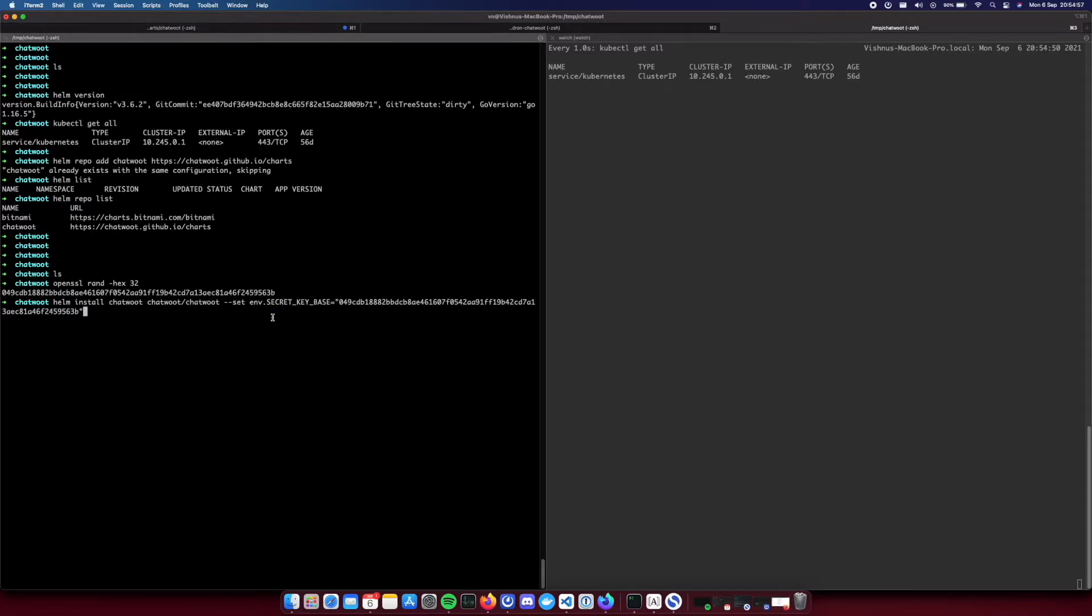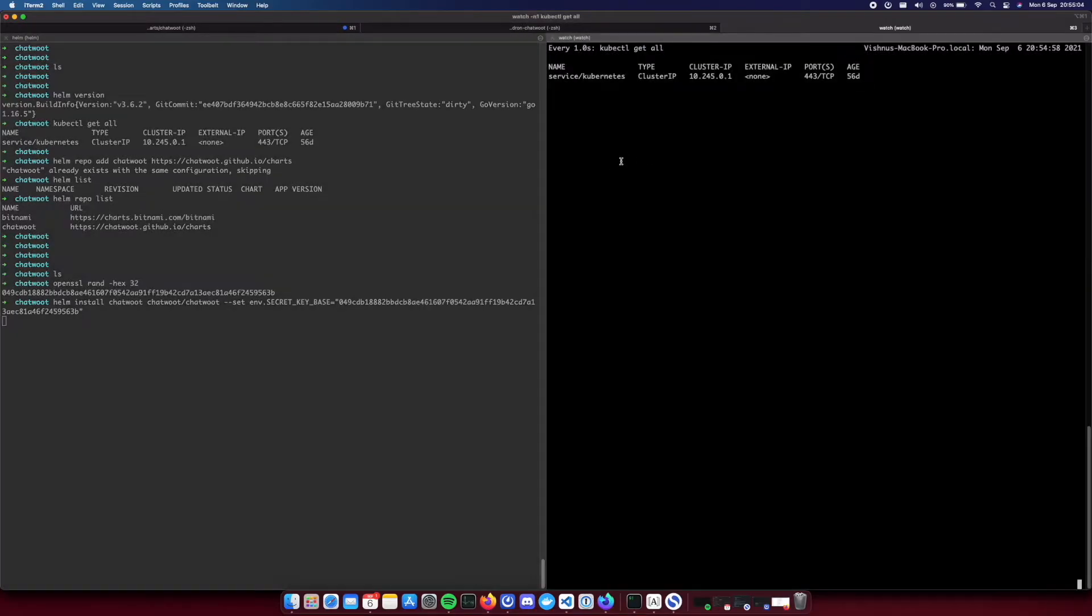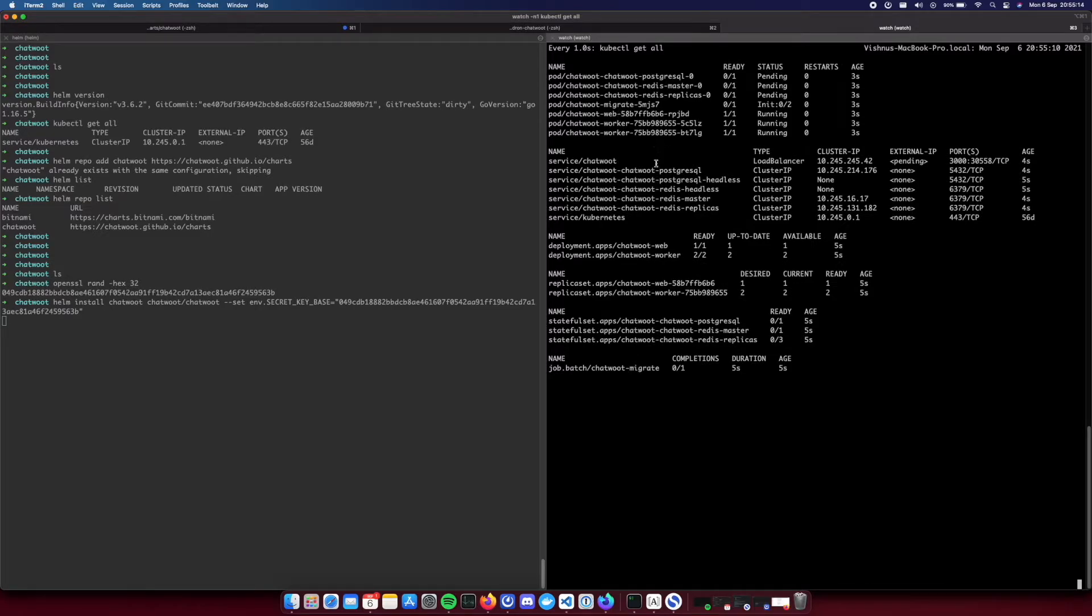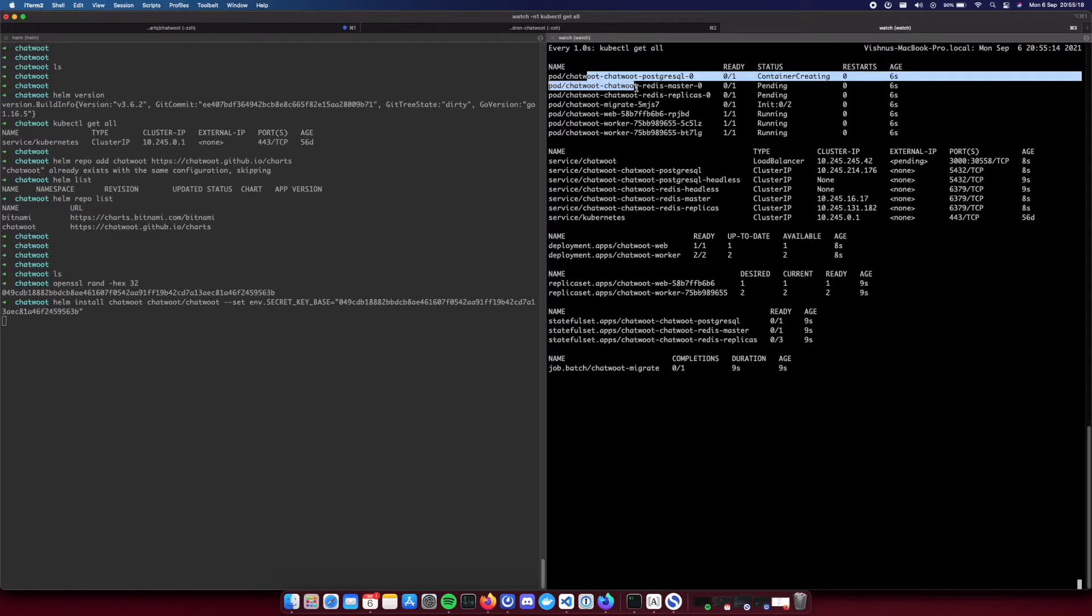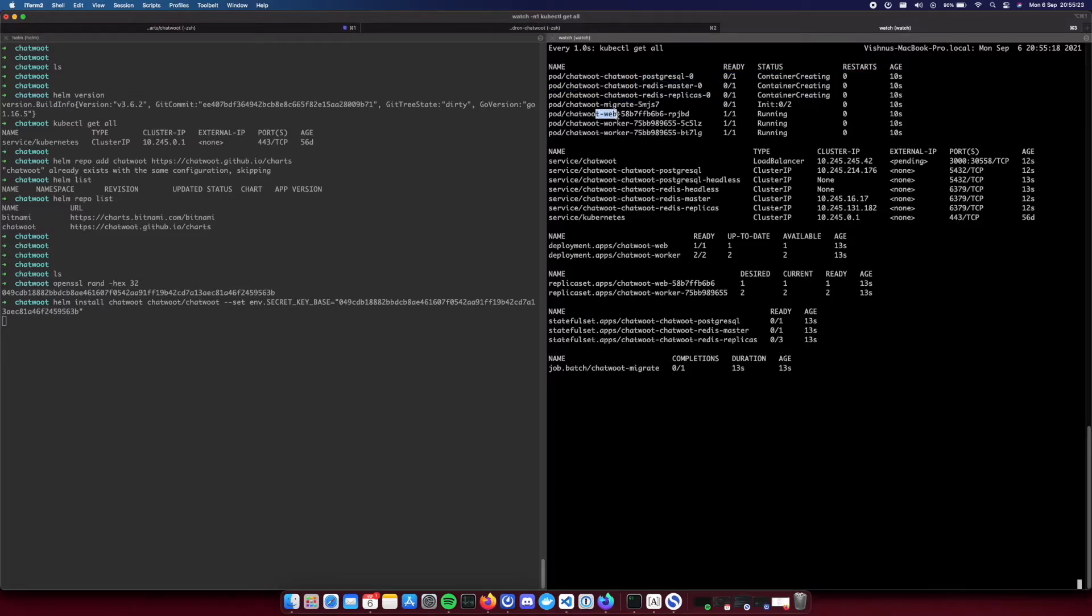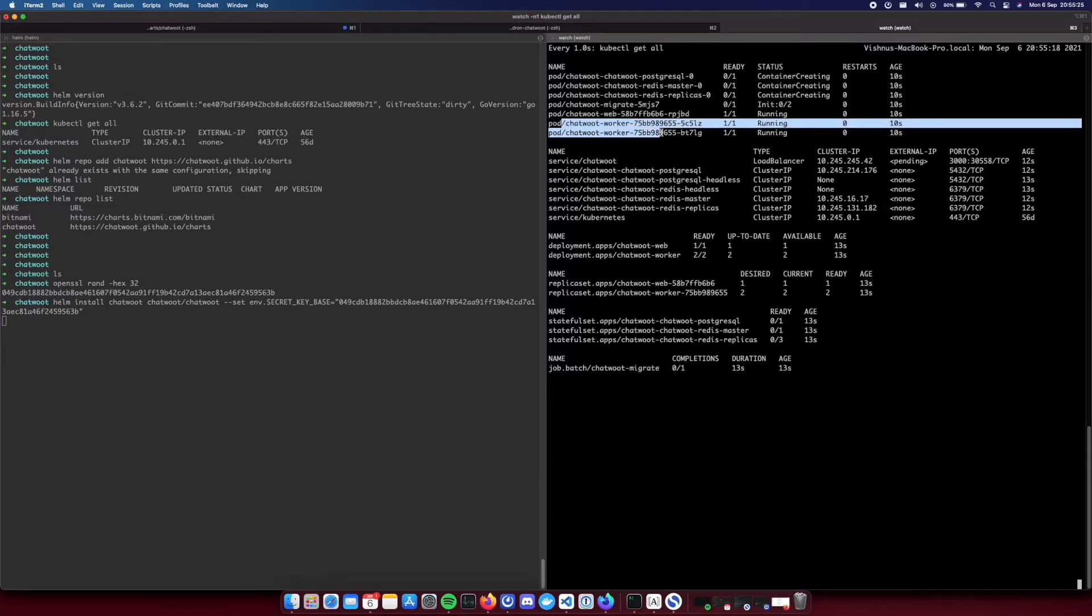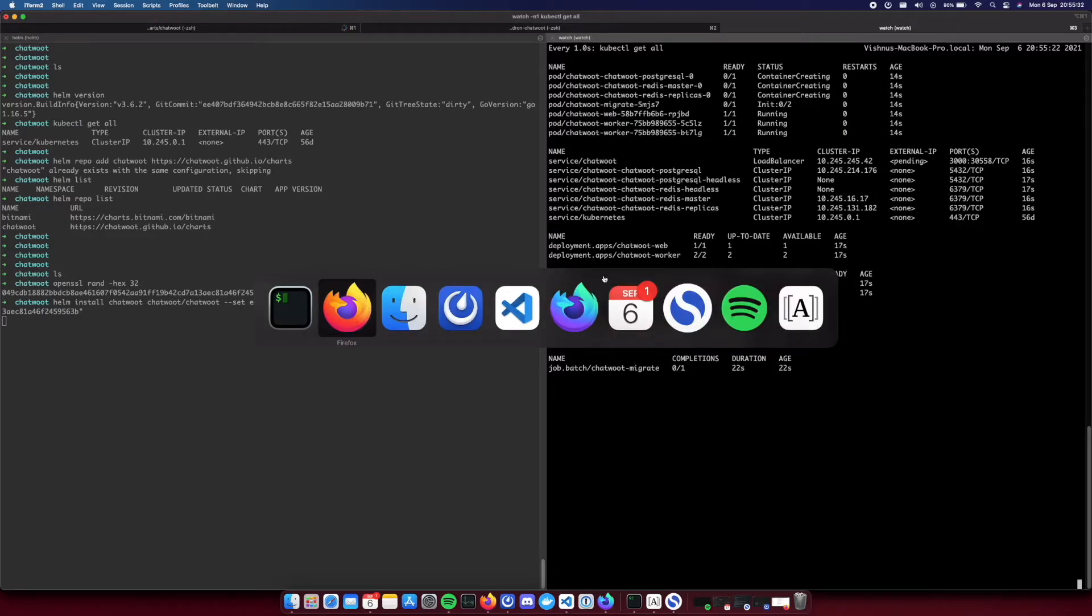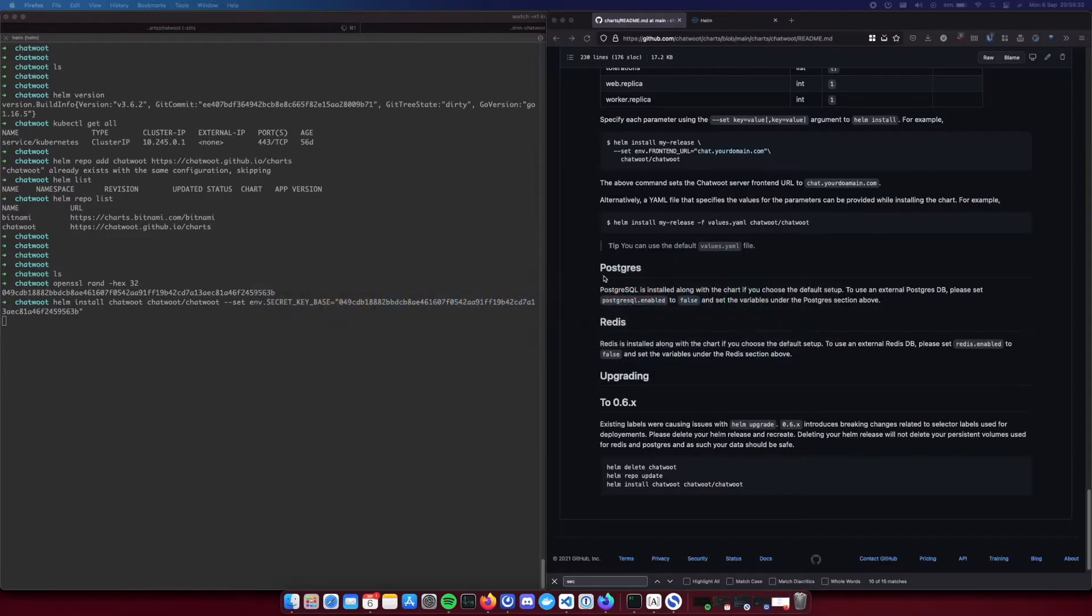On the right side you can see I'm doing a kubectl get pods. You can see the containers are slowly coming up. This postgres is coming up, redis cluster is coming up, and the chatbot web and the sidekick containers are also coming up. So this will take a couple of minutes.